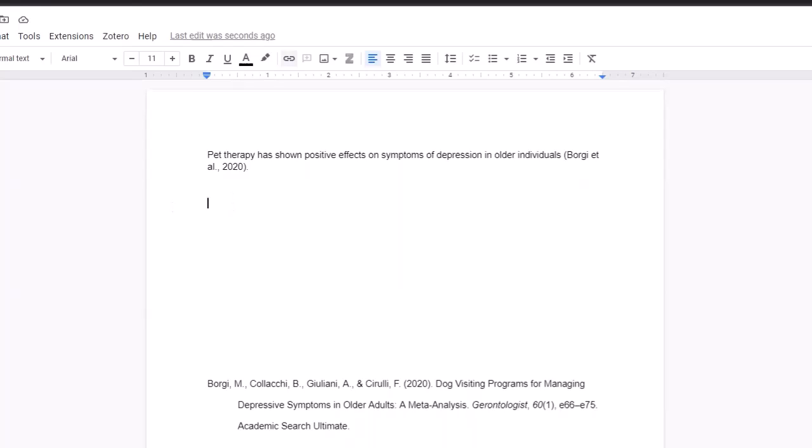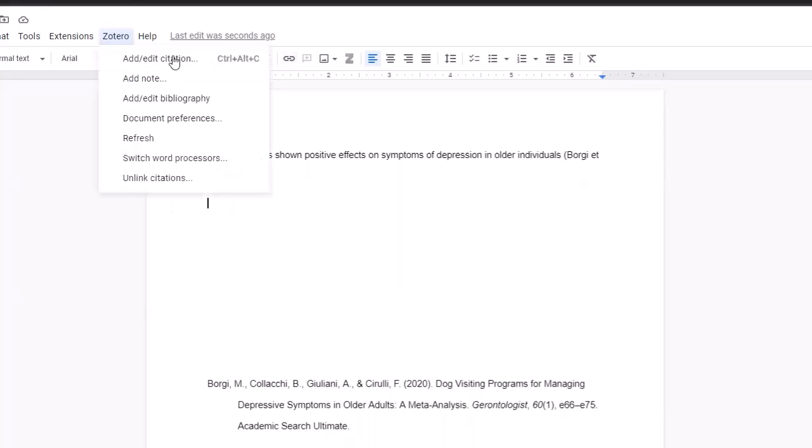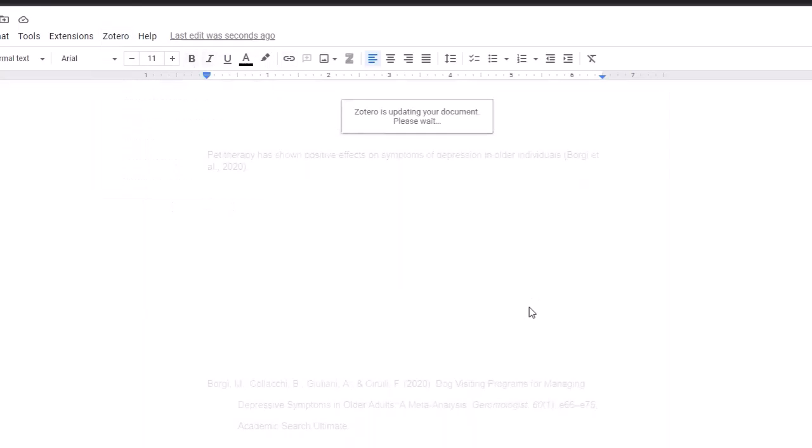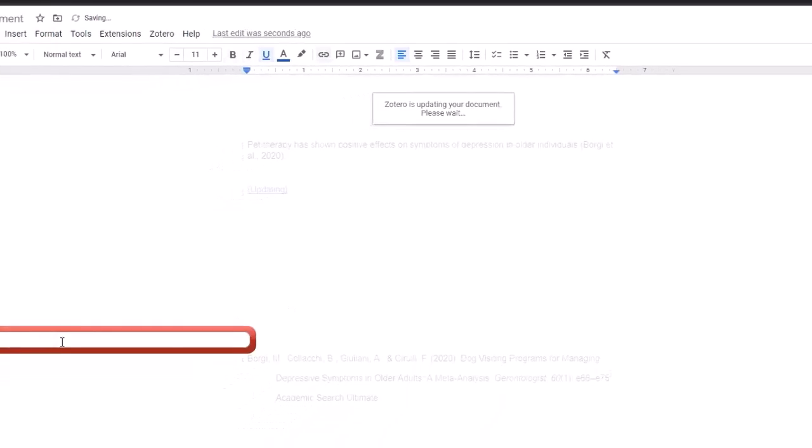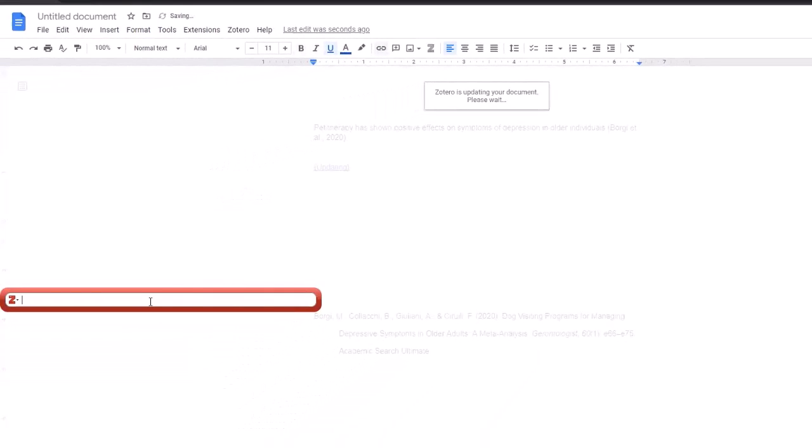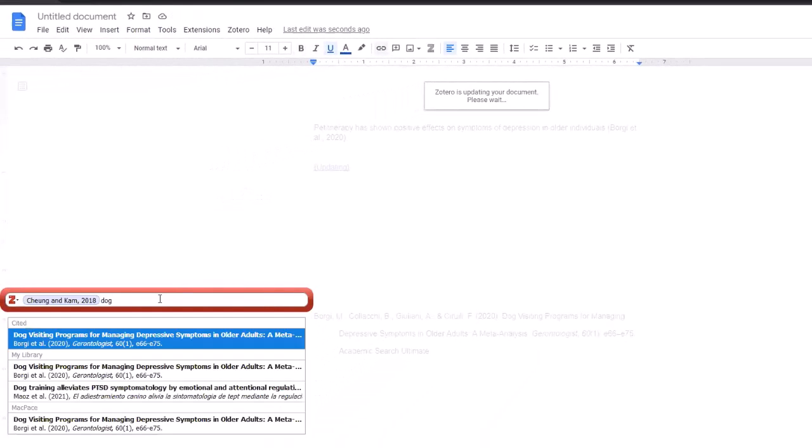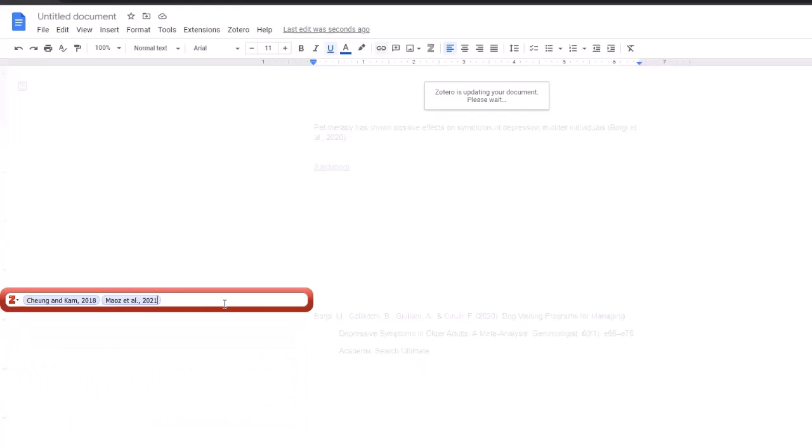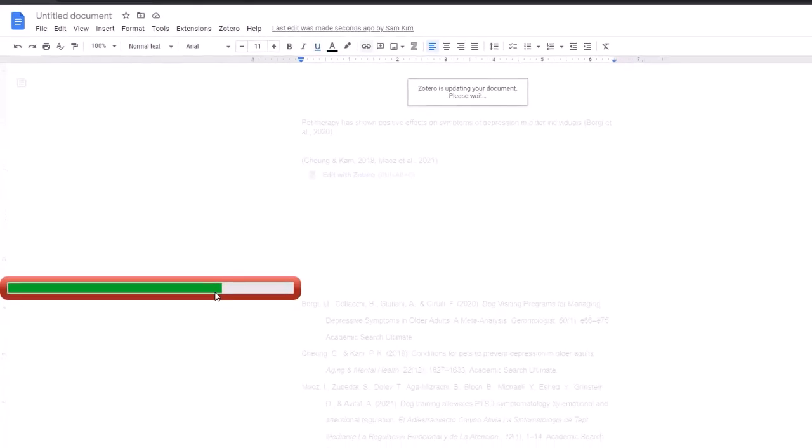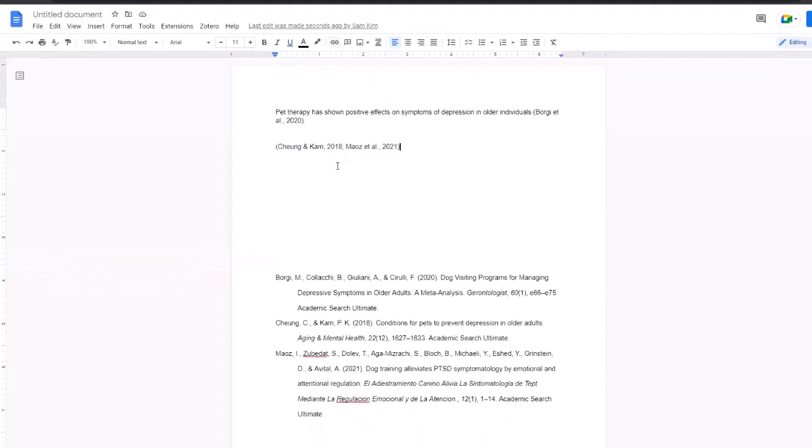And as an example, I'll be using Cheng and Maos. Now it's multiple in-text citations in the same line, and if I click enter, there they are. And the matching alphabetically organized bibliography is set.